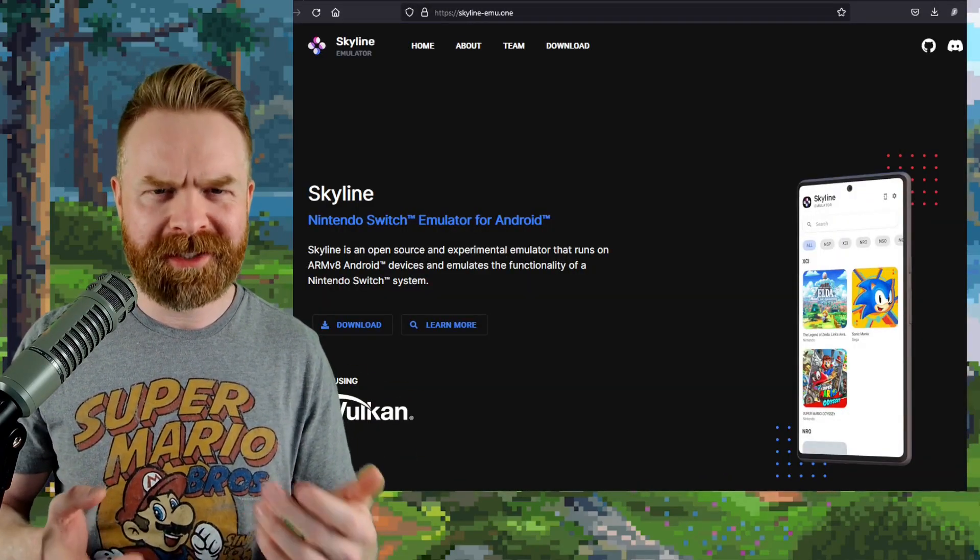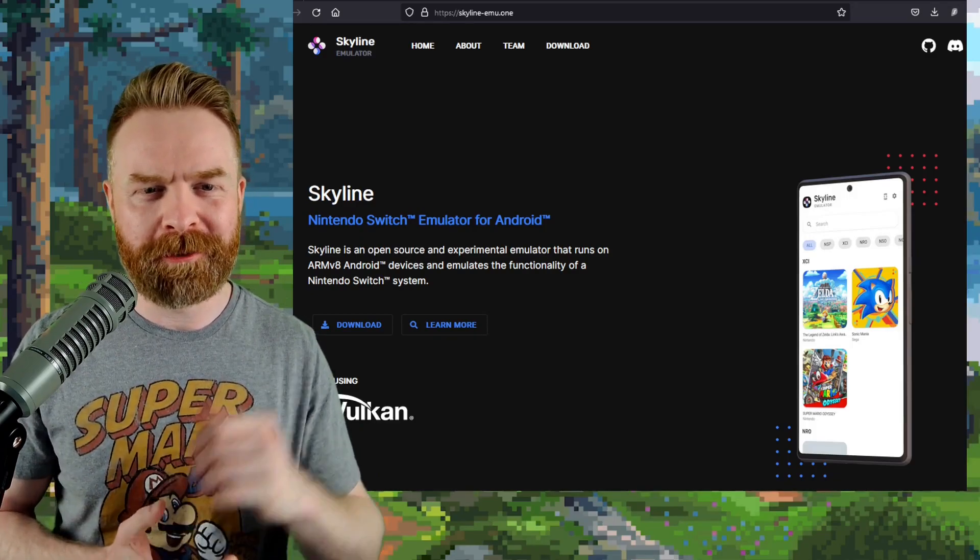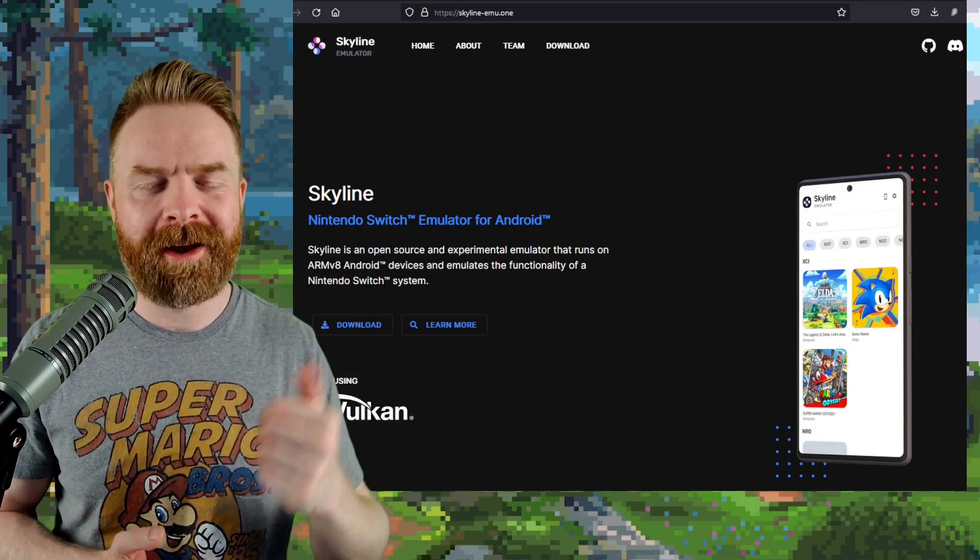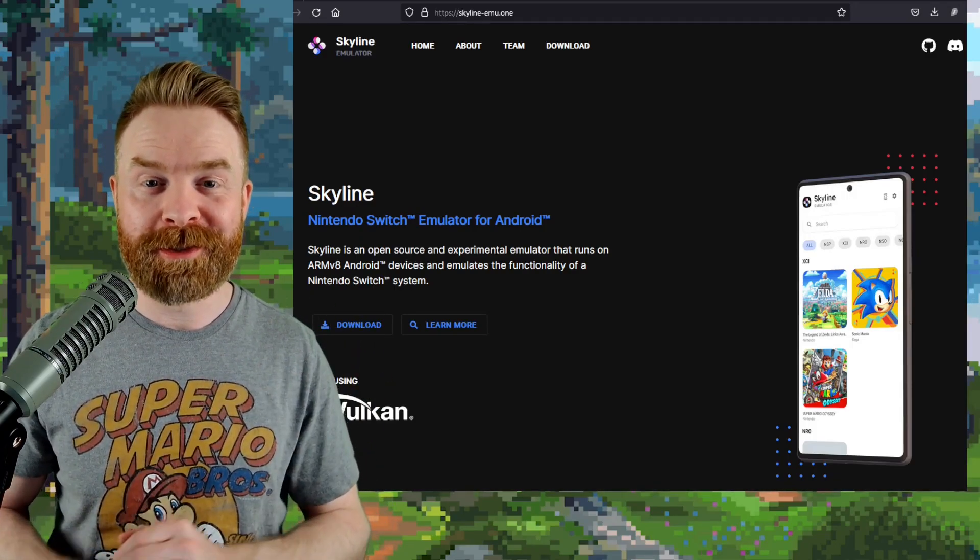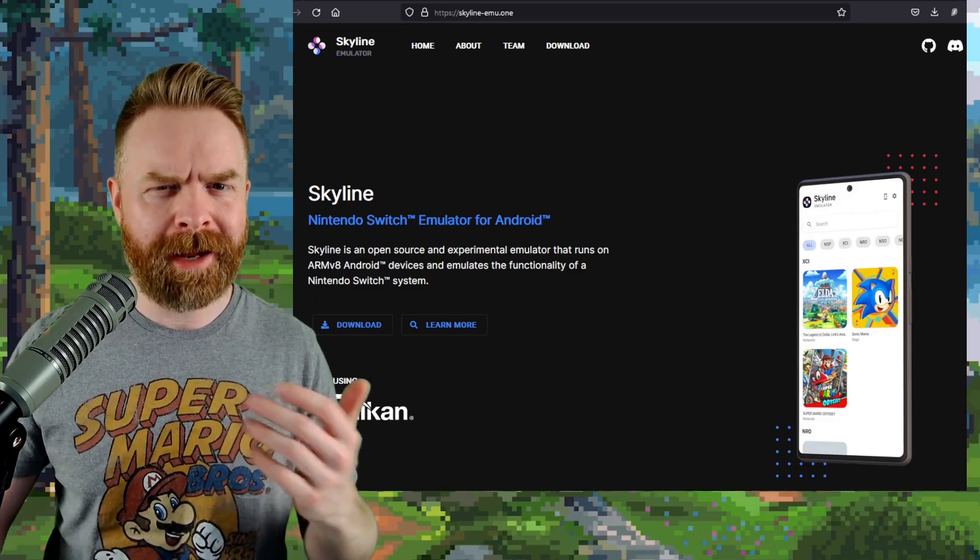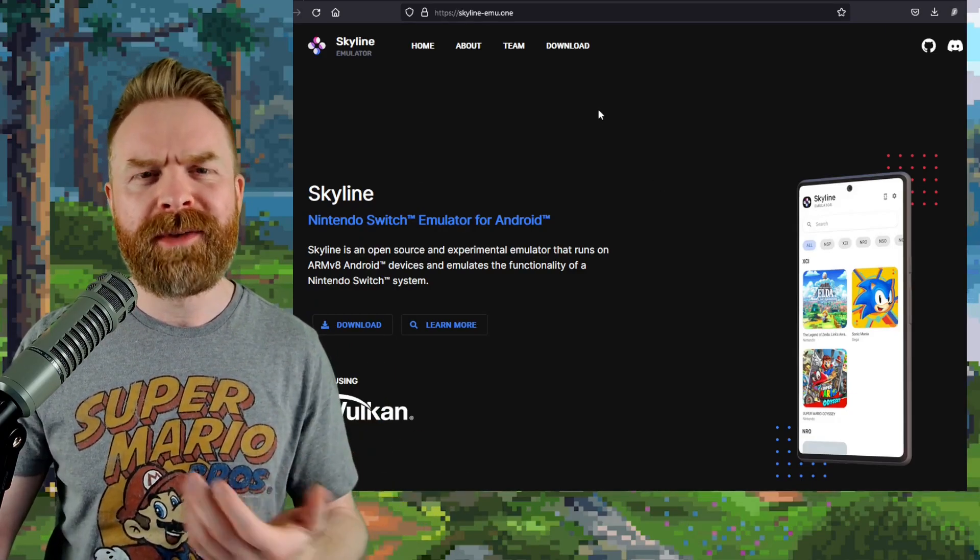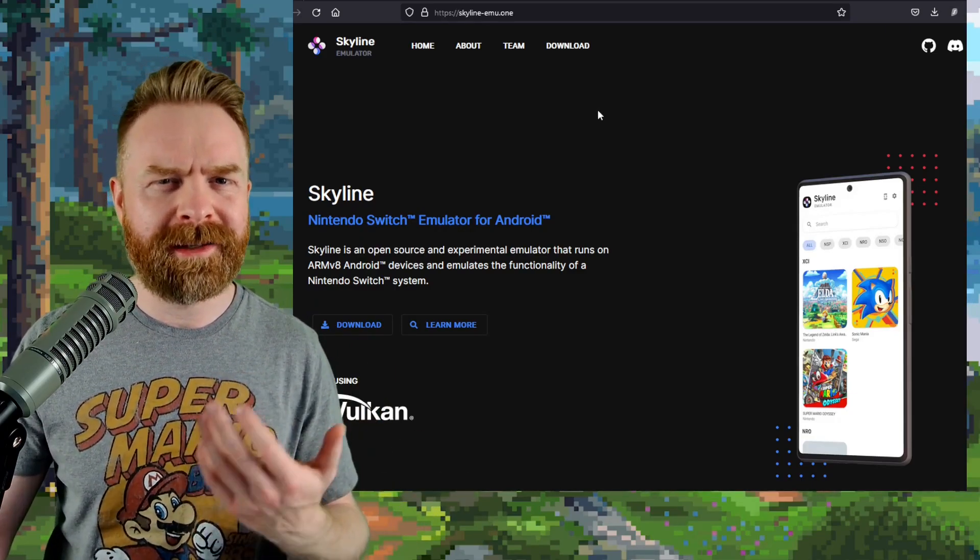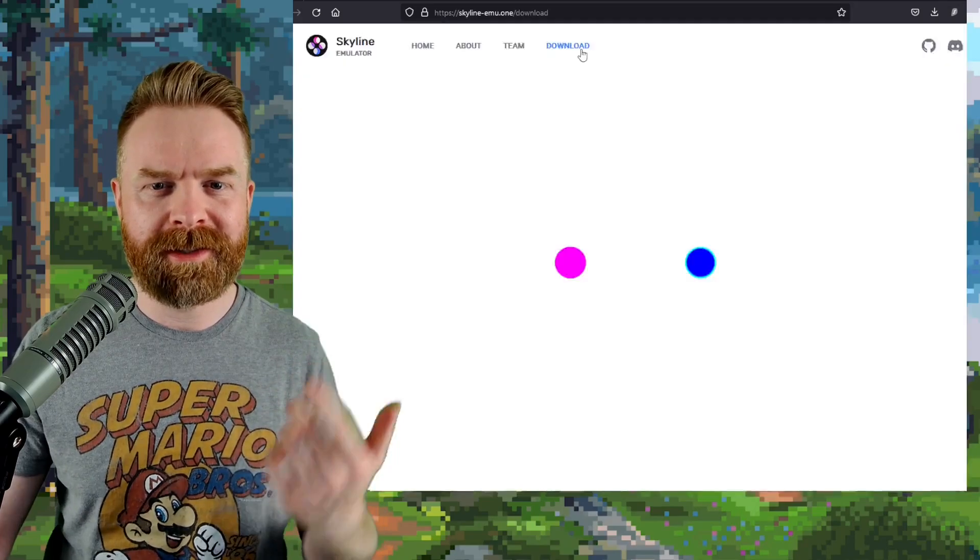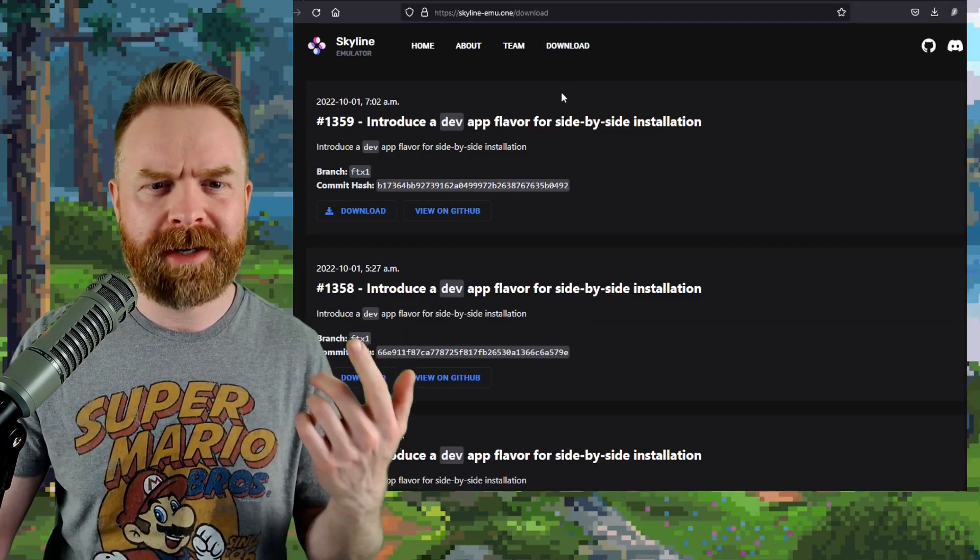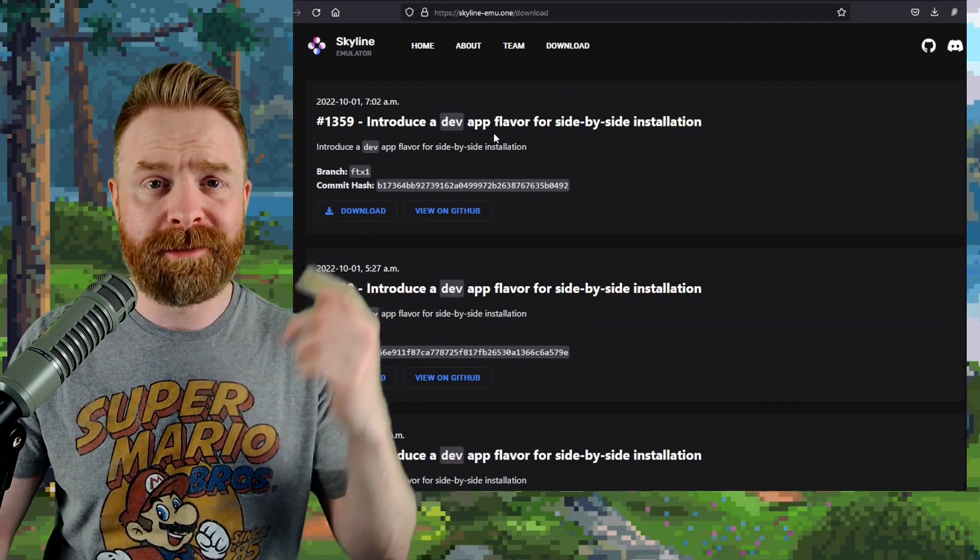We're talking about Nintendo Switch emulation on Android with Skyline, and we've got a new version of Skyline. Actually, a few of them. If you head to skyline-emu.1, click on download. You can find the latest version here, which is 1359.